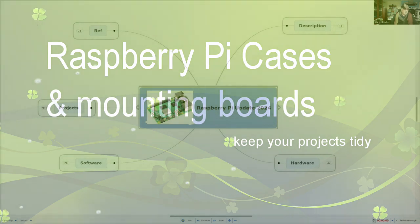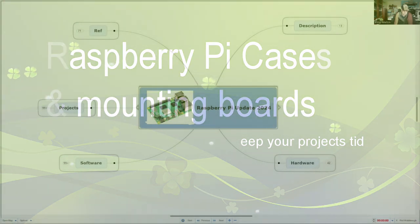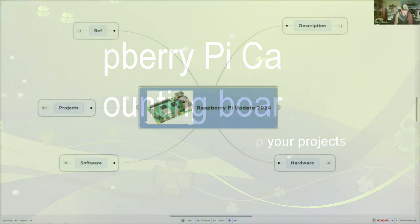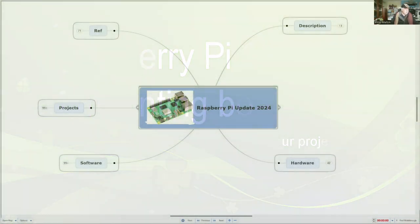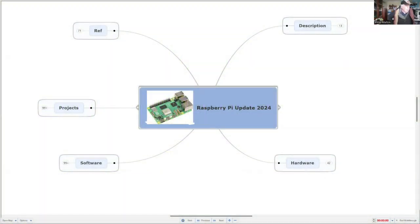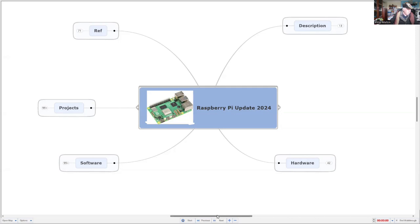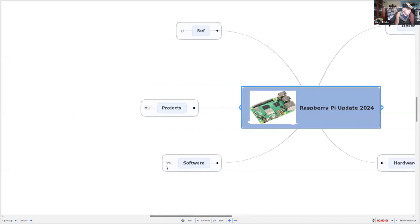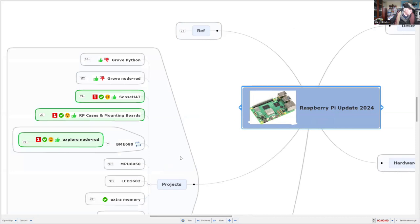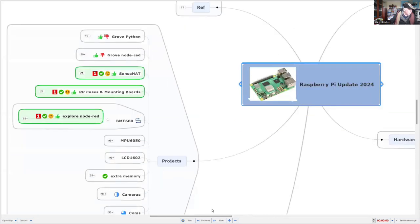Hi, I'm Phil, and today we're going to have a look at some more Raspberry Pi projects. These are mainly based on the Model 5. So let's have a look at the projects.